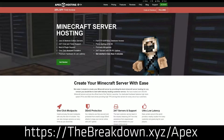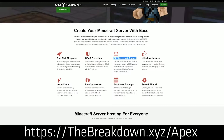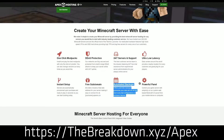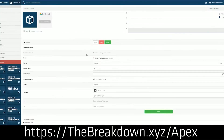Thanks to Apex for sponsoring this video. You can check them out at the first link down below — thebreakdown.xyz/apex — to get an amazing 24-hour DDoS-protected Minecraft server. We actually run our own server, play.breakdowncraft.com, on Apex Minecraft Hosting. If you want to start a server in the quickest and easiest way possible, check out Apex at the first link down below.